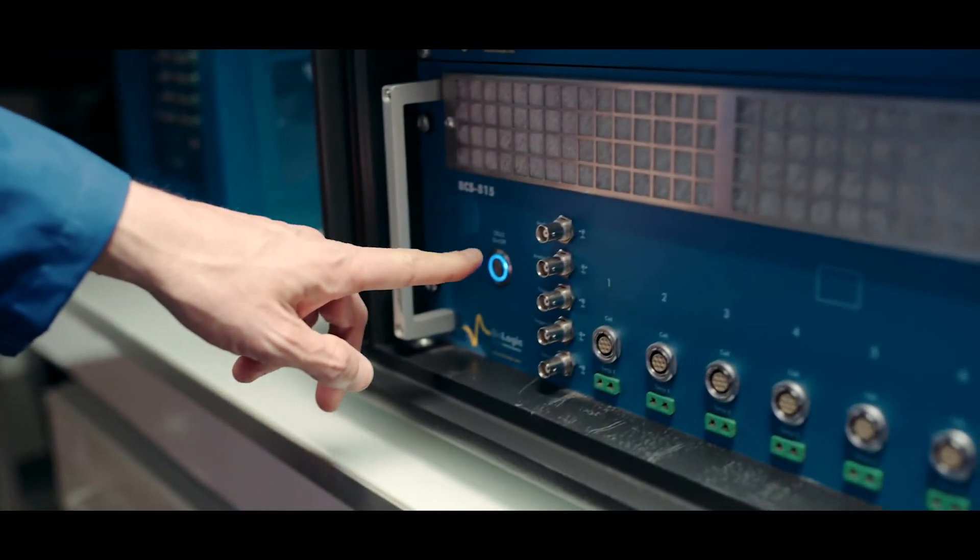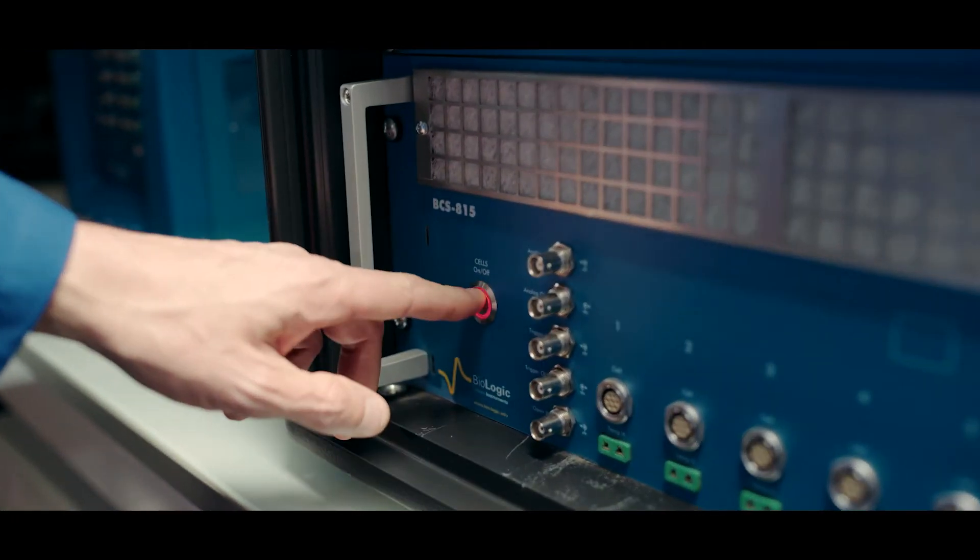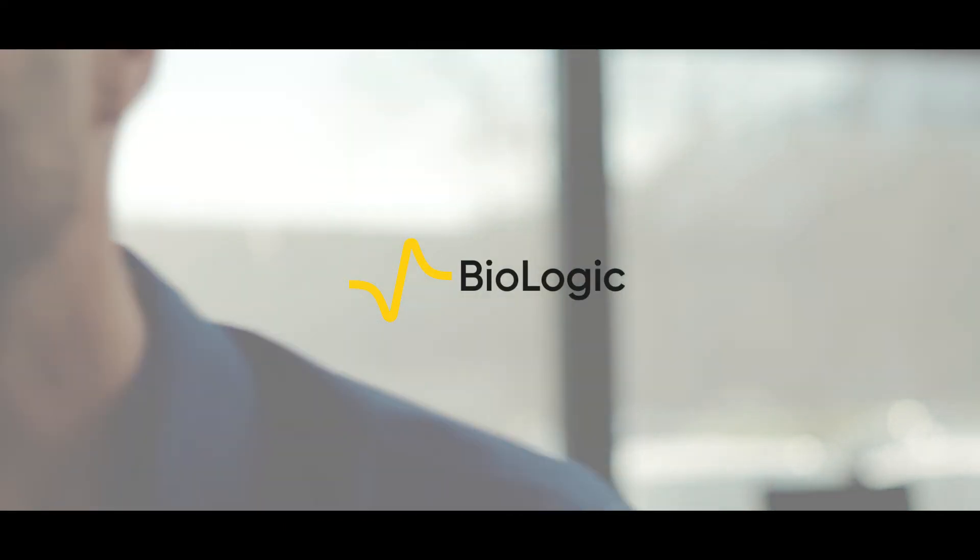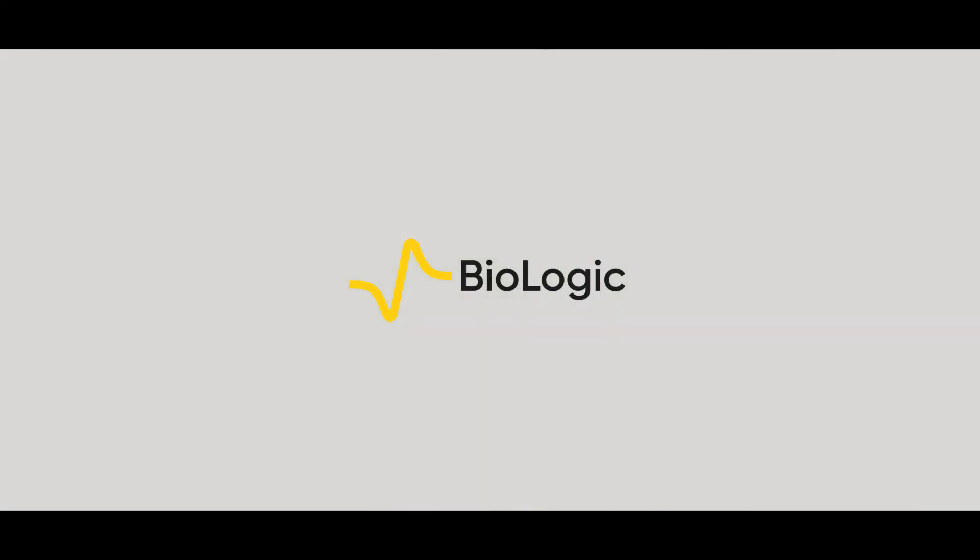We innovate constantly so that your discoveries will see the light of day. This is what drives us. We are BioLogic. Let's work together to shape your industry's future.